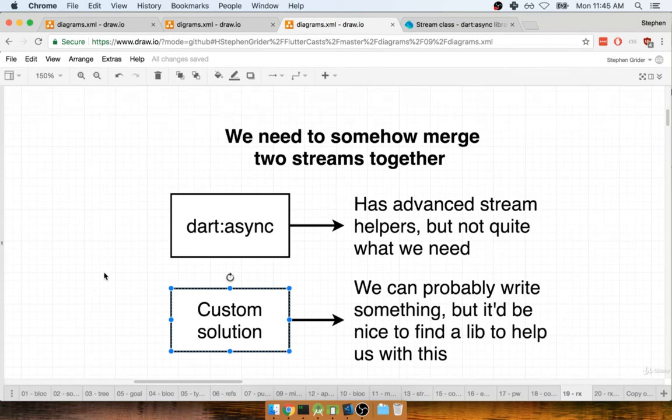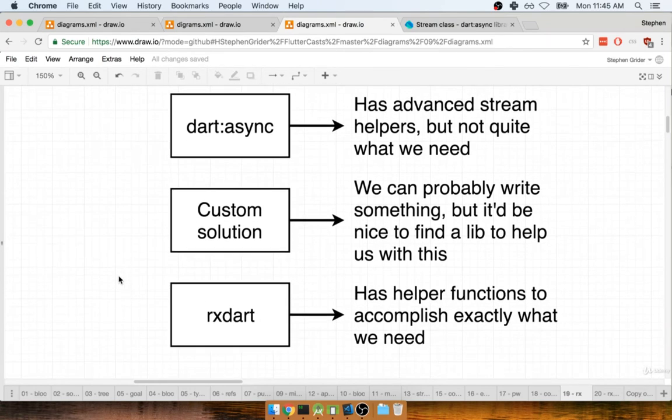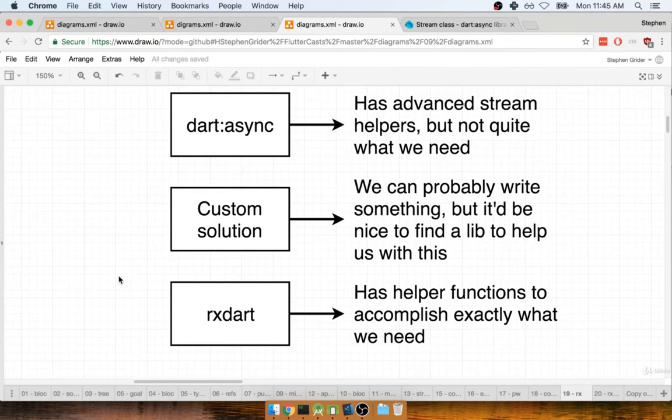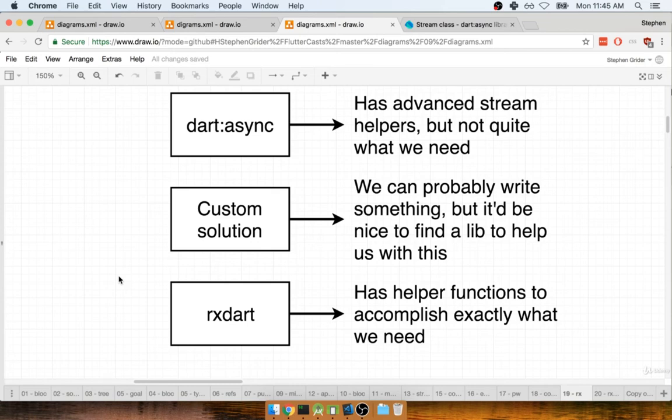So there is a third solution. I'm going to scroll down to it hidden on the bottom of the screen here. I think that we should try introducing an additional third party library into our project. And I think this third party library is going to help us merge these streams together and be told when our submit button is ready to be enabled.